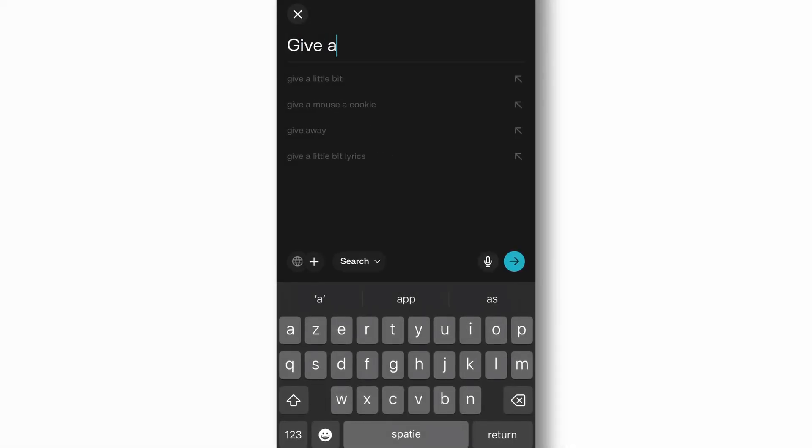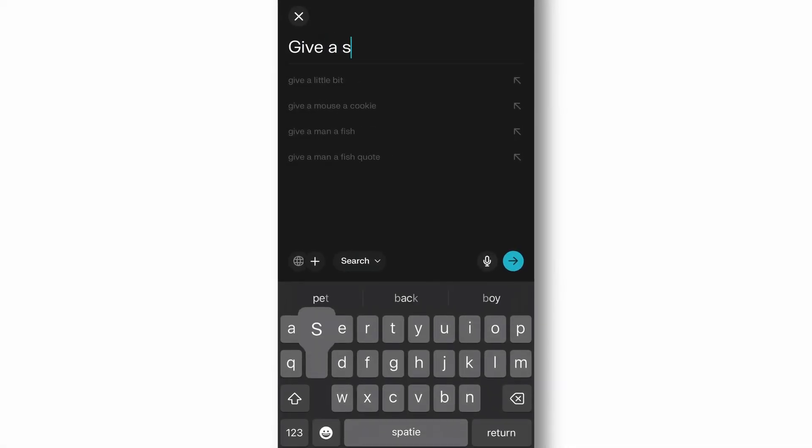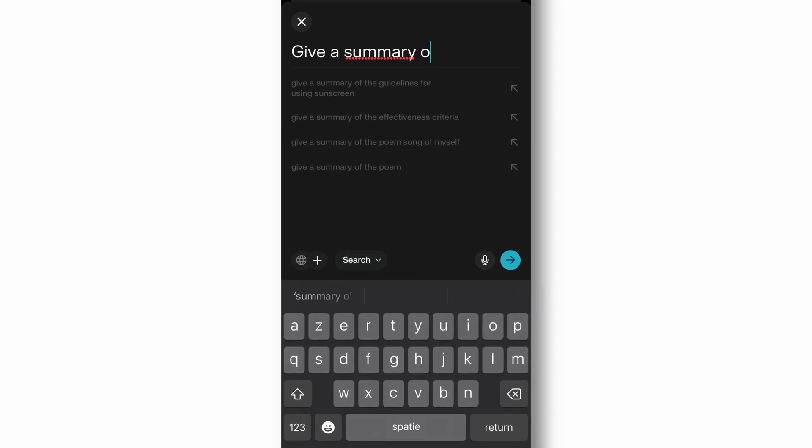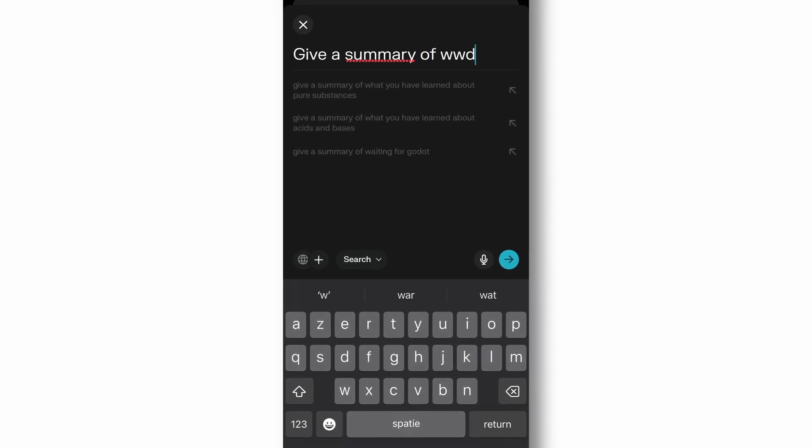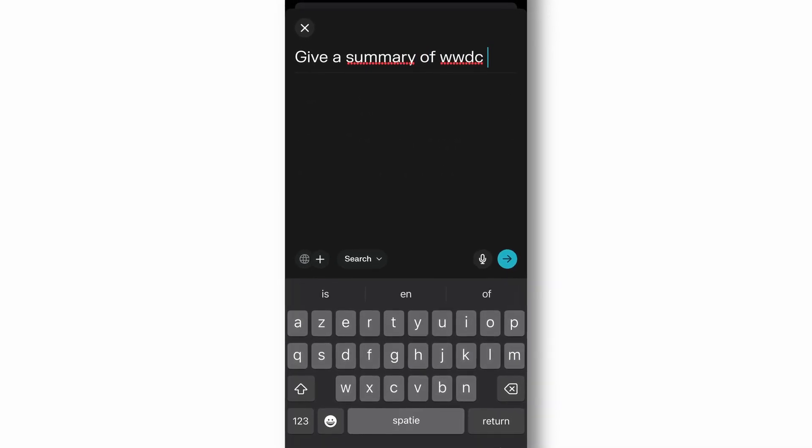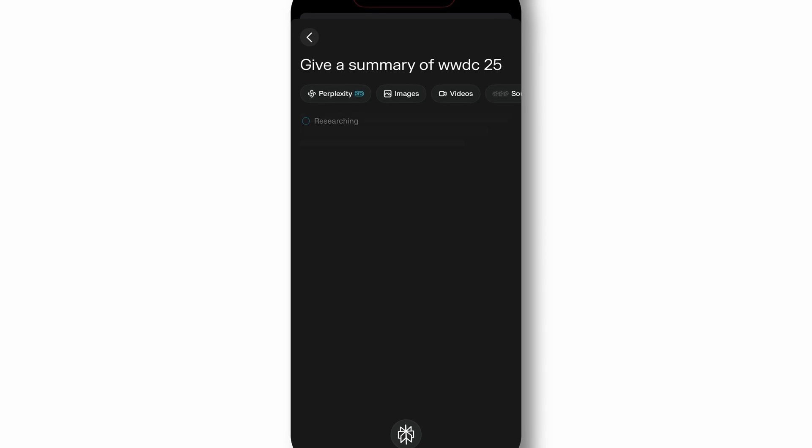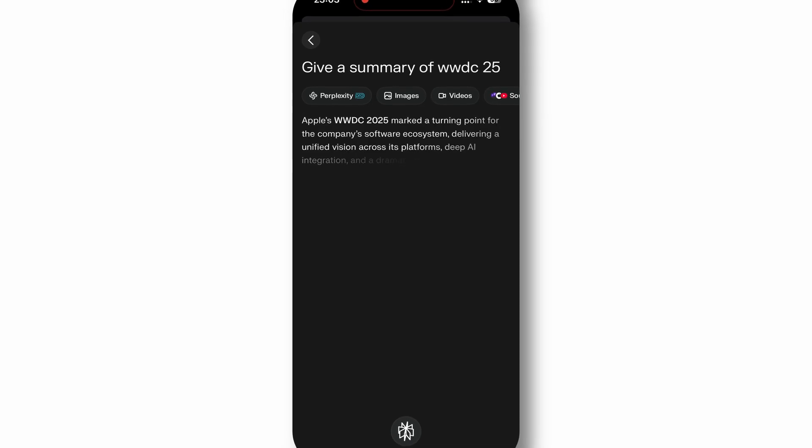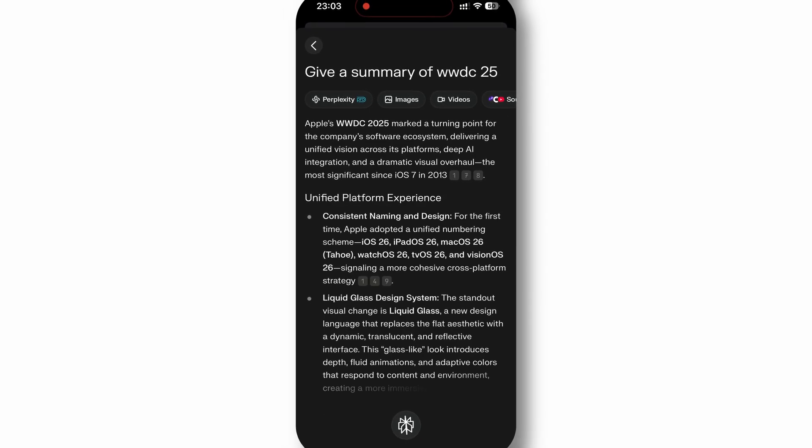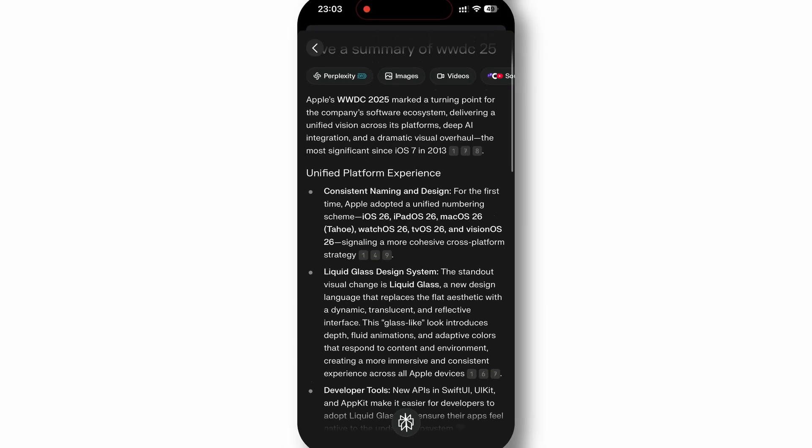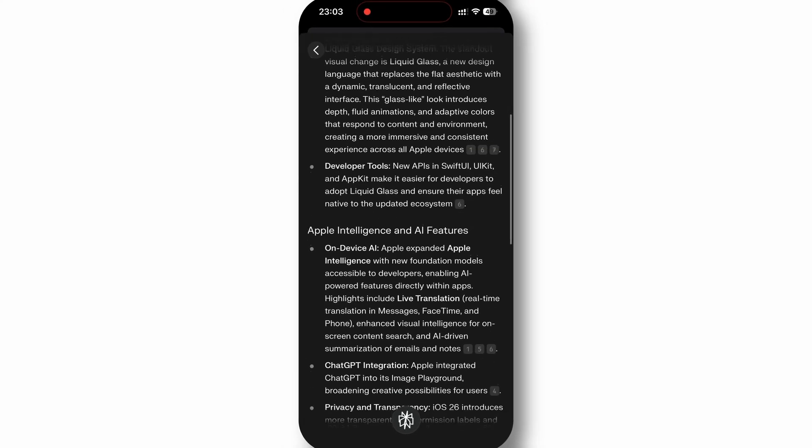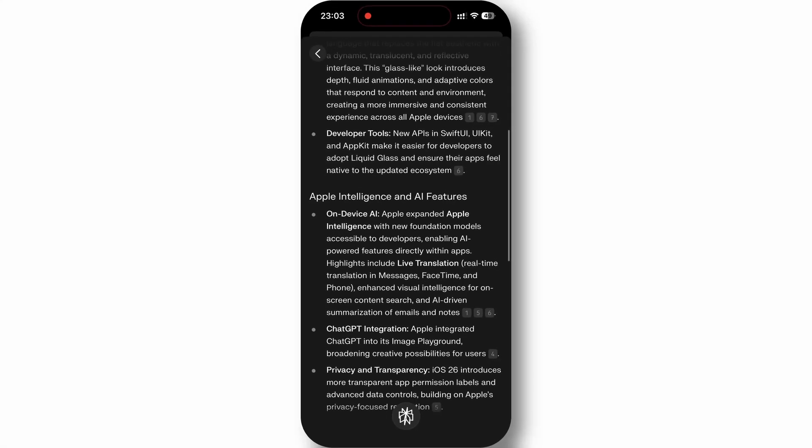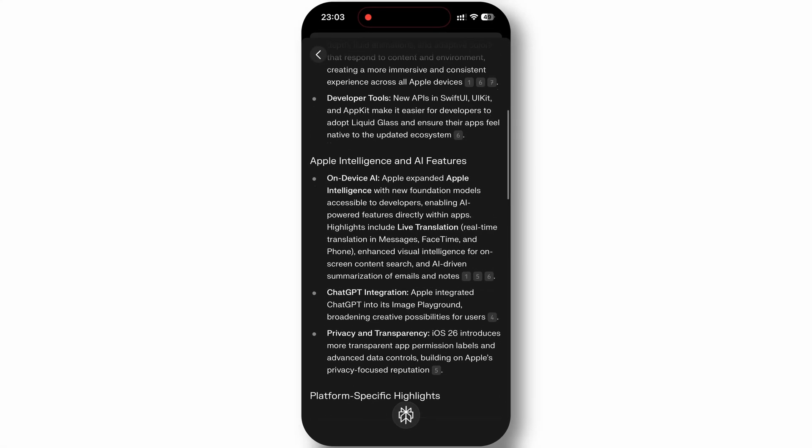Perplexity AI stands out as one of the most sophisticated AI research tools available on iPhone. Unlike traditional search engines, Perplexity provides comprehensive sourced answers to complex questions while maintaining accuracy in providing citations.